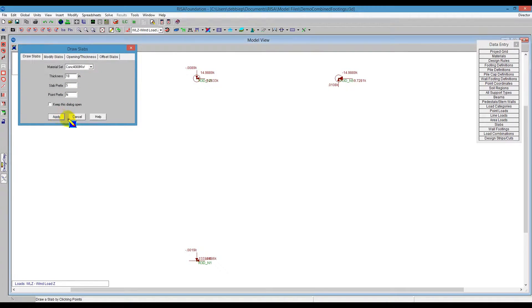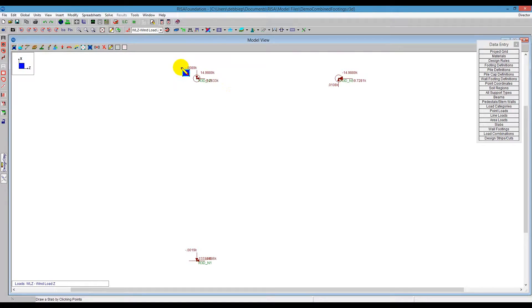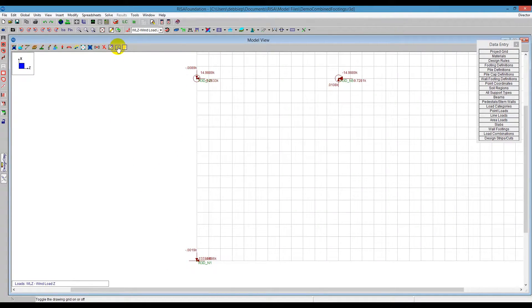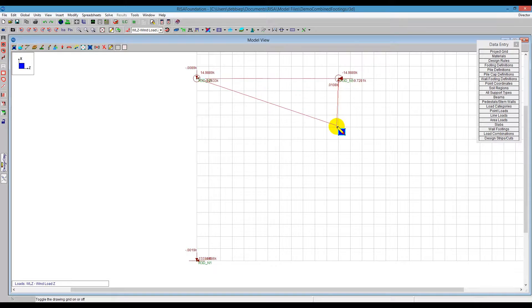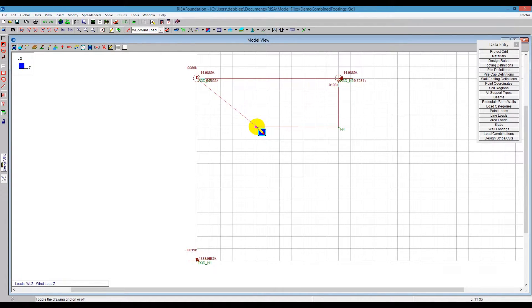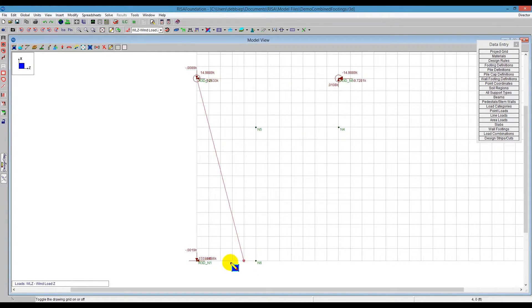What is helpful is to turn our drawing grid on. If I turn the drawing grid on, it gives me something to click to. So I'm just going to click an L-shape structure here. So just kind of follow around and draw on that drawing grid to create a combined footing that's L-shaped.